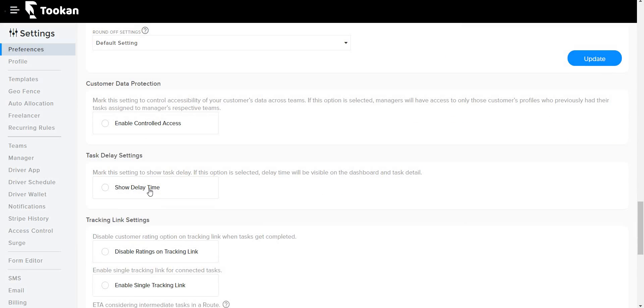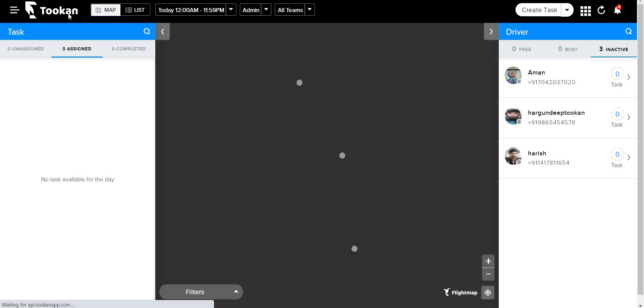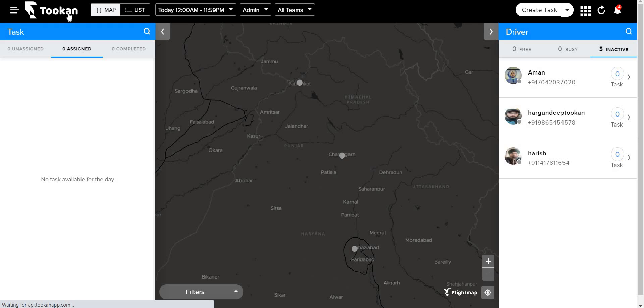Once we enable this option, whenever a task is delayed, the admin will get an alert showing by how many minutes the task has been delayed. This functionality can be used to determine the delay time for a particular task. Thank you so much.